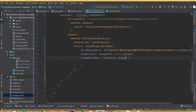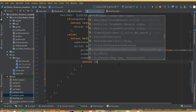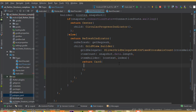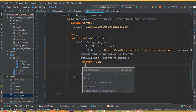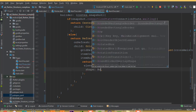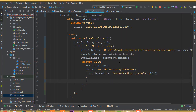For the itemBuilder, add context and index as parameters. Inside the builder, return a Card widget so we can show our image on a card view. Add elevation of 10.0, and shape is RoundedRectangleBorder with borderRadius of BorderRadius.circular(20.0).